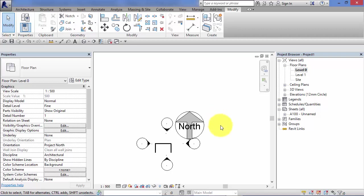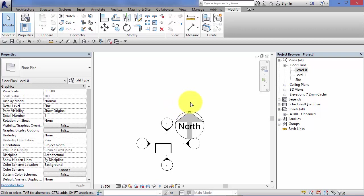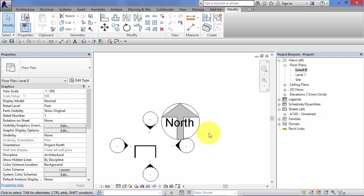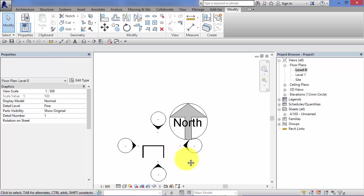So as I said at the start of this unit, I'm just using a north point as an example of a symbol. But you can envisage many different scenarios where you need a graphic, maybe with text, that needs to stay at a consistent size when it's printed out. And you do not need it to scale up and down with the view itself.